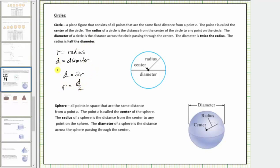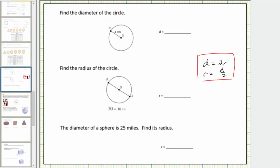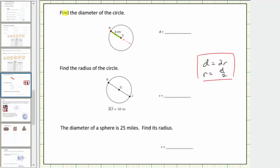These equations might be helpful when answering our questions about a circle. In the first circle we are asked to find the diameter. Looking at the given information, notice how we are given the radius is equal to four centimeters, and we are looking for the length of the diameter — the length all the way across the circle passing through the center. The diameter is equal to two times four centimeters, or eight centimeters. We can write d equals two times r, where r equals four centimeters, giving two times four centimeters equals eight centimeters, which is the diameter.